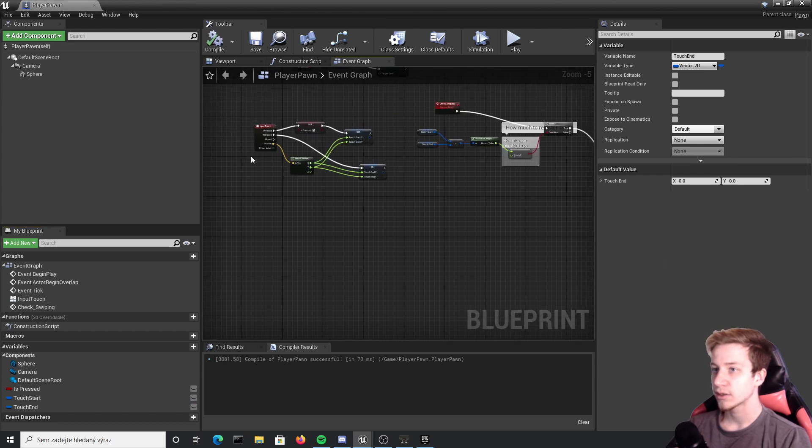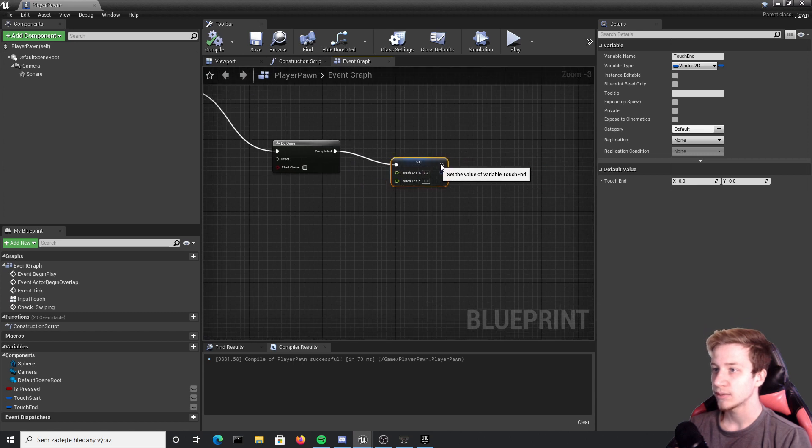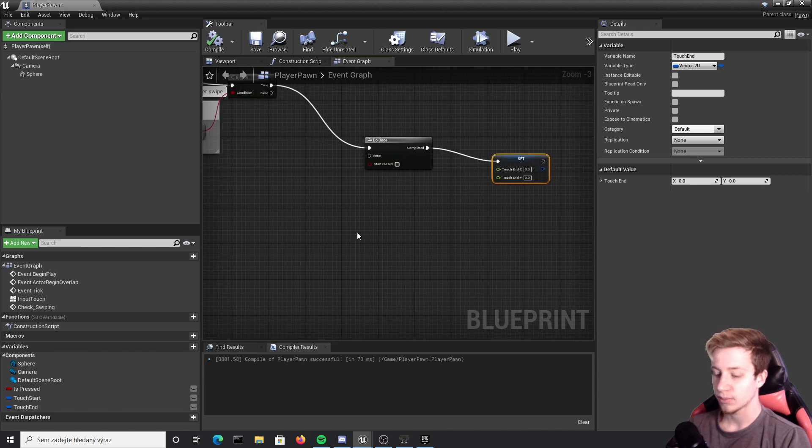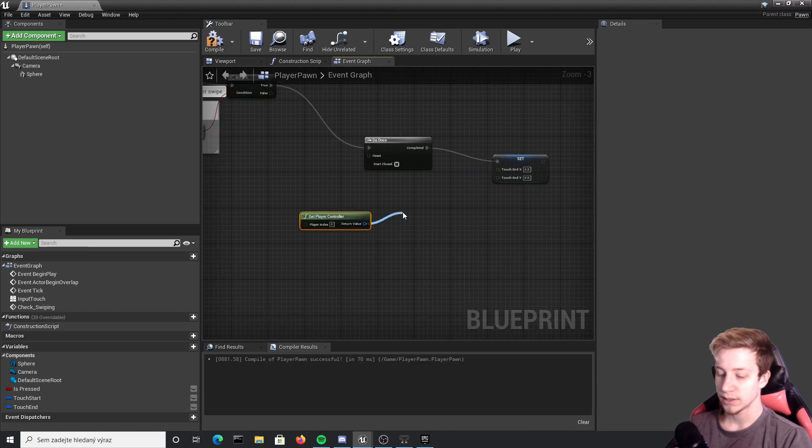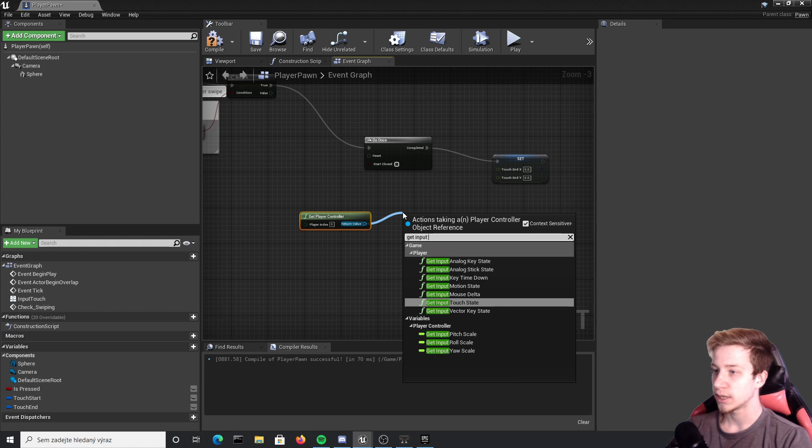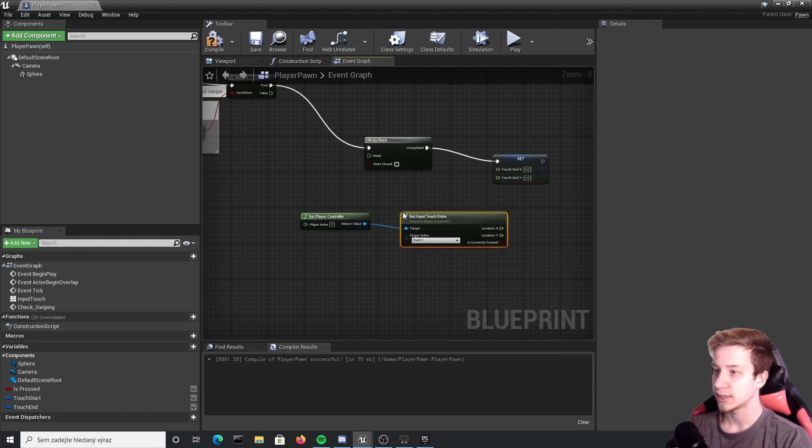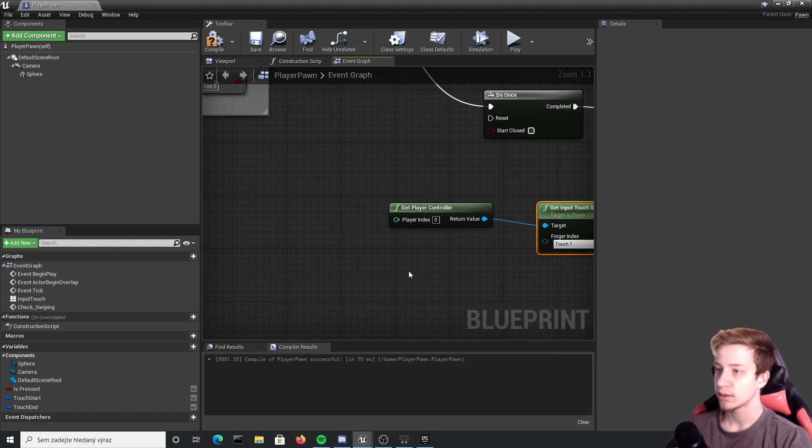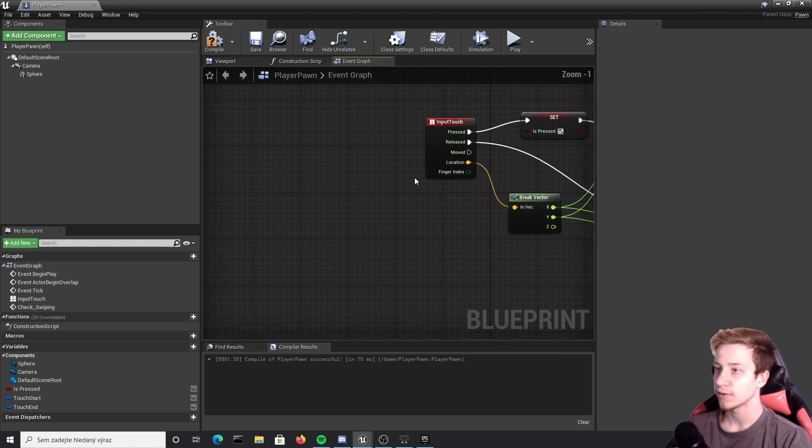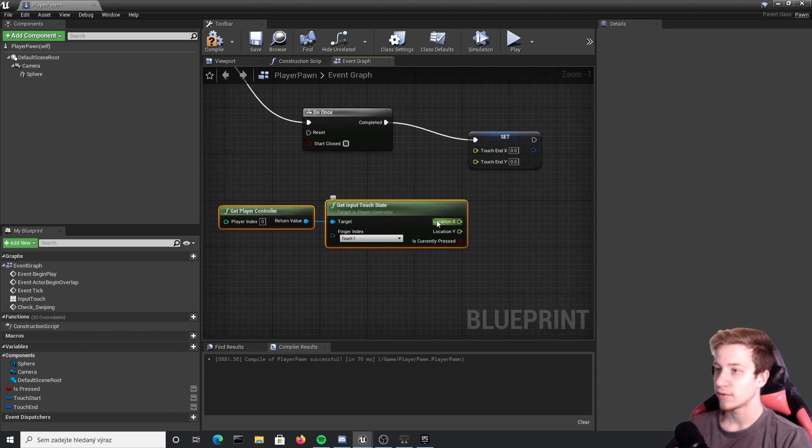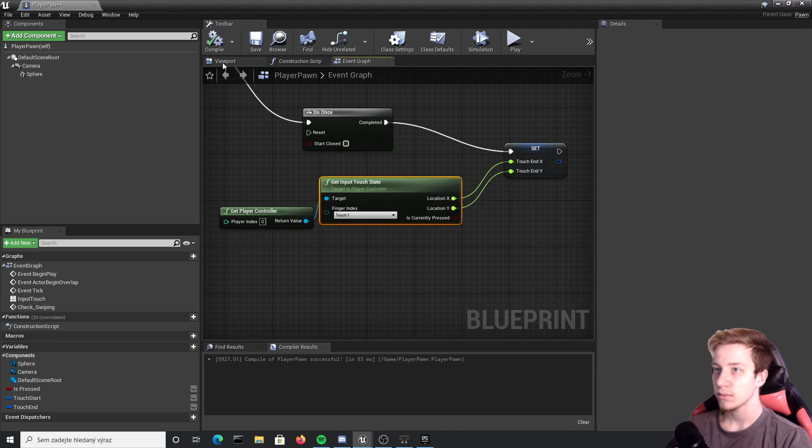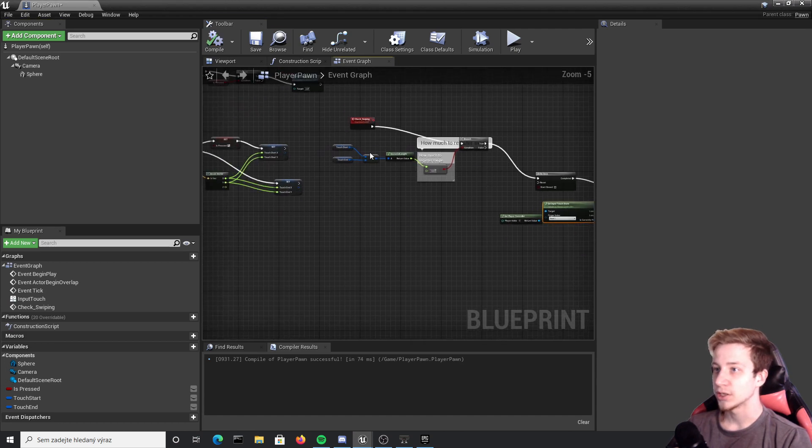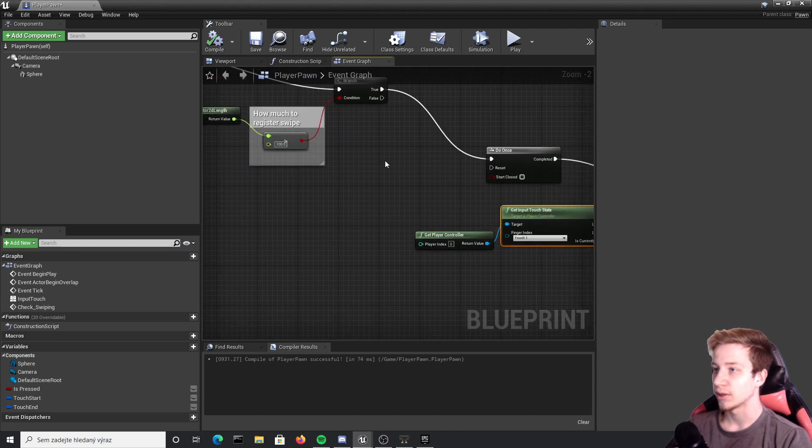Now we could again take this coordinates from here but let's try different method. We will get player controller from it, get input touch state, make sure that it's touch one because from this finger we are also using finger one. From here we have our x and y coordinates.